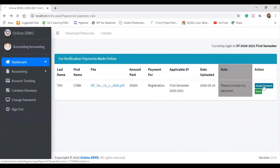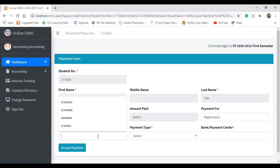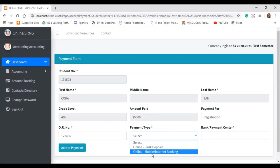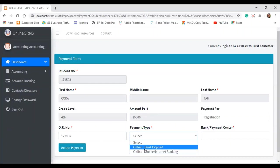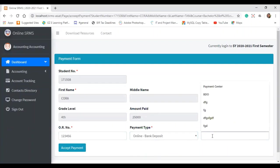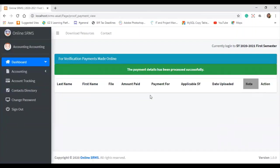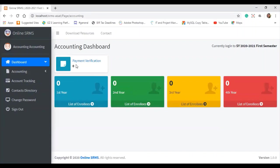If the proof of payment is valid and we want to accept it, we enter the OR number and the payment type — bank deposit or mobile/internet banking. For example, bank deposit via BDO. Then click 'Accept Payment.' Once processed, there are no more pending items for verification. The dashboard now shows payment verification at zero.